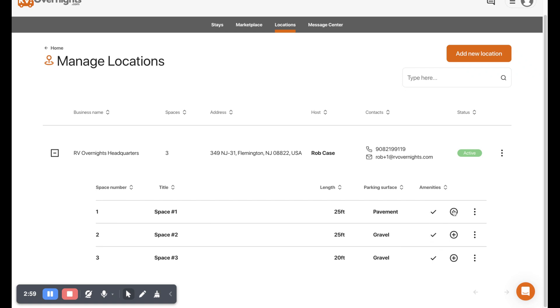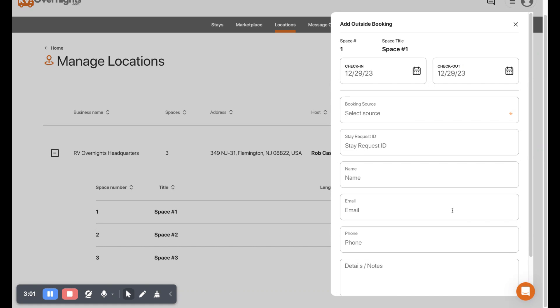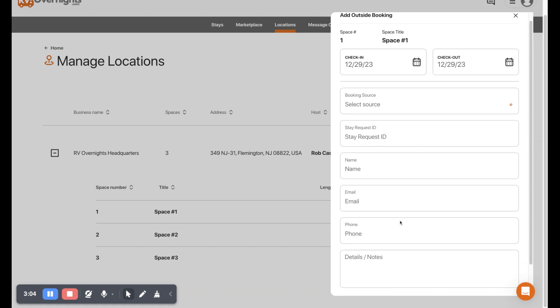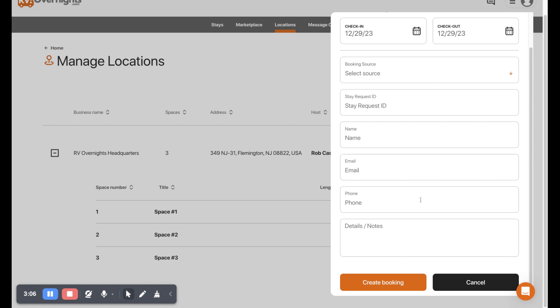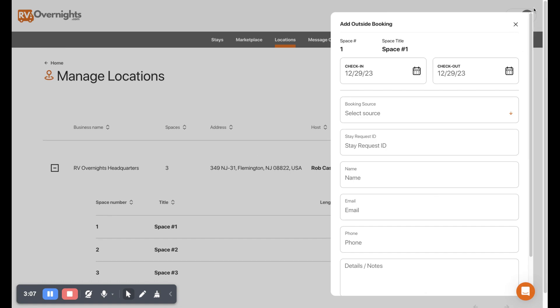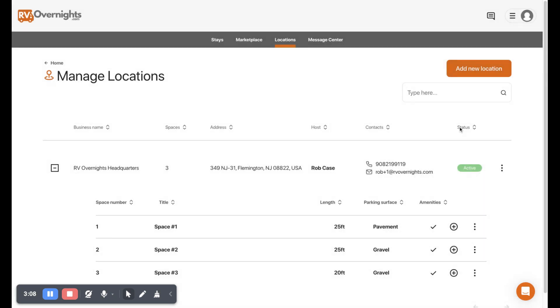So this plus button is for an outside booking. This is where you can select a booking source, put in a name, email, phone number, and go ahead and create that. That'll pop up on your calendar.